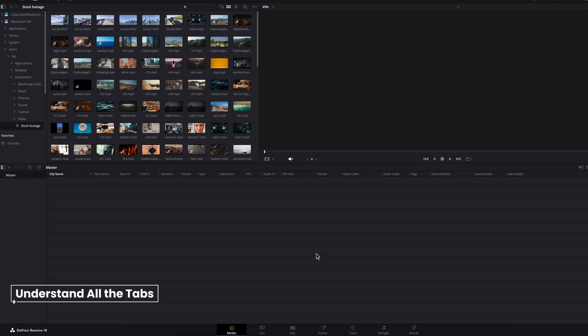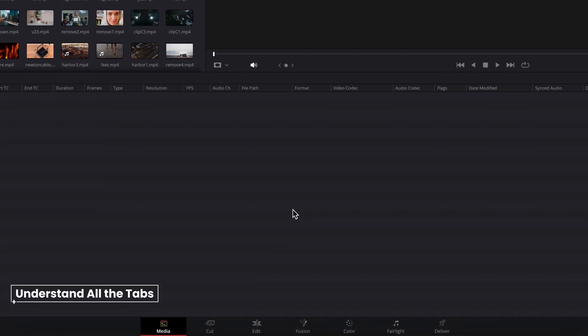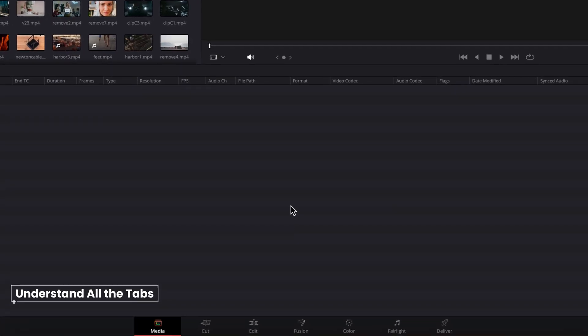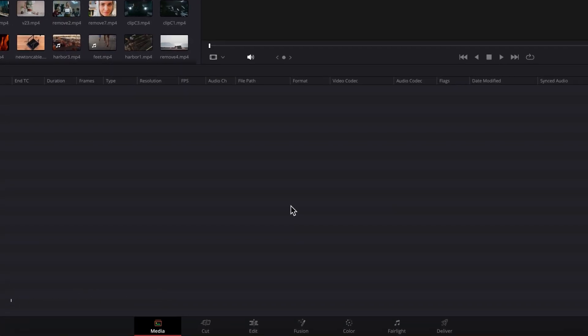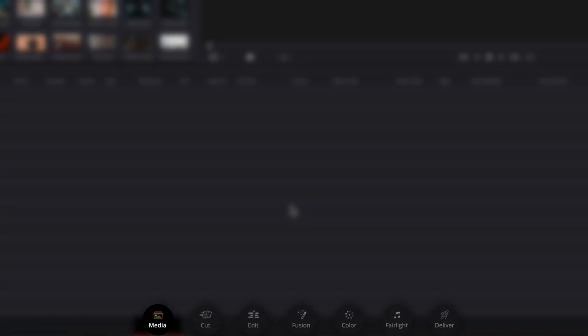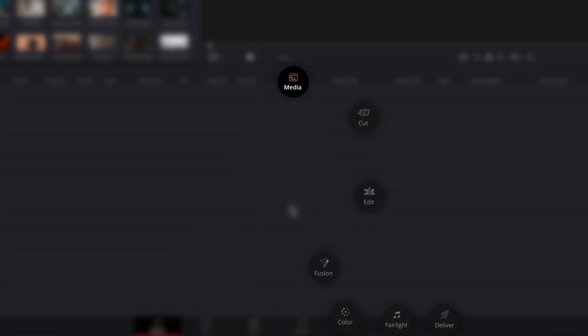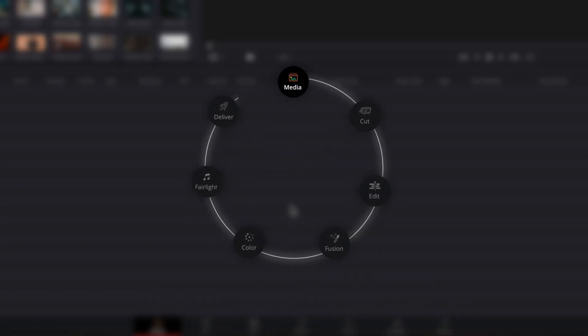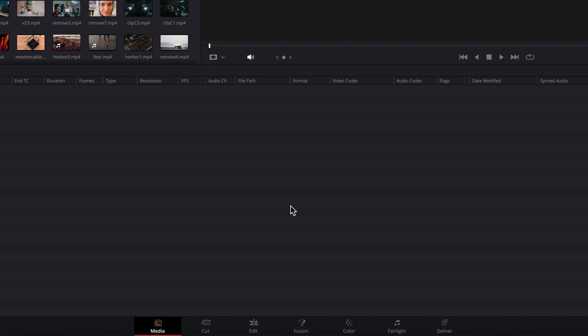Hey, what's going on everybody? If you're just getting started in DaVinci Resolve, the first thing you might be wondering is what the heck is going on with all these different tabs at the bottom. Well, each tab represents a different page serving a distinct purpose, and together they form a simple unified environment where you can perform an end-to-end editing process in DaVinci Resolve.